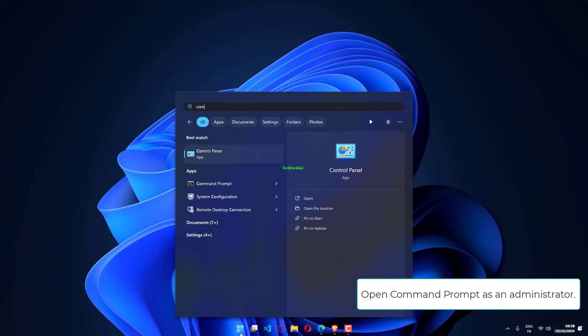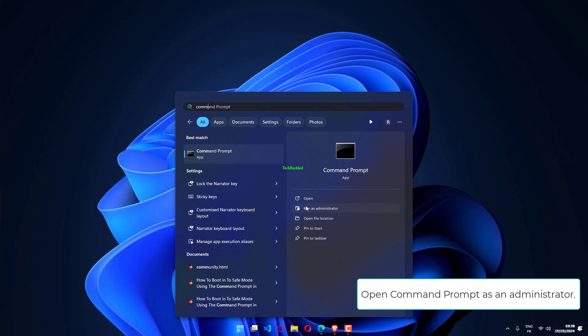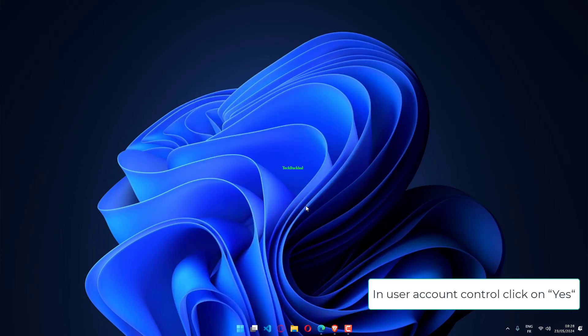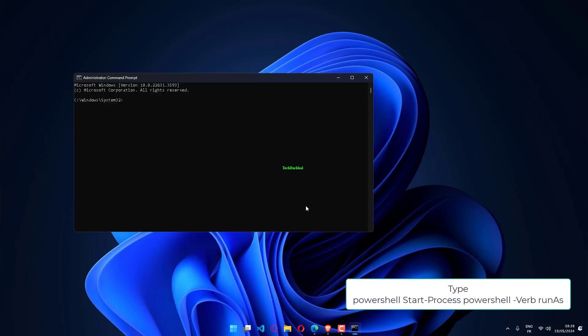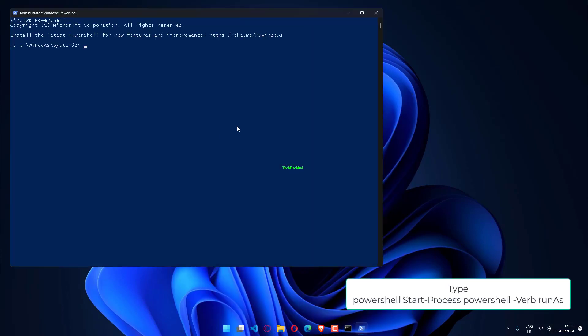Open Command Prompt as an administrator. In User Account Control, click on Yes, then type PowerShell Start-Process PowerShell -Verb RunAs.